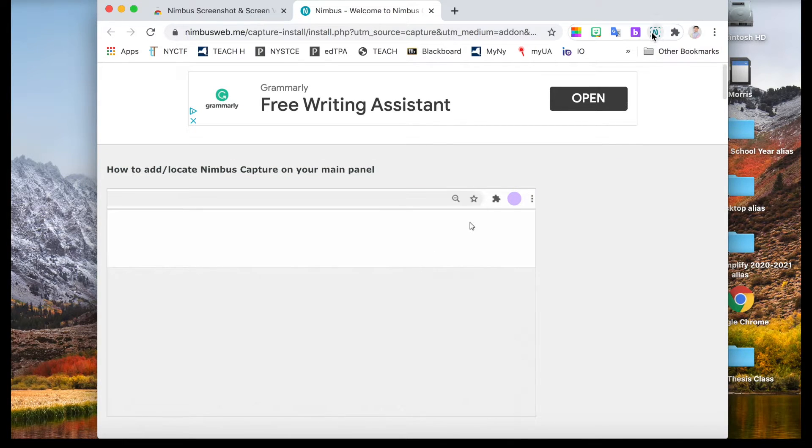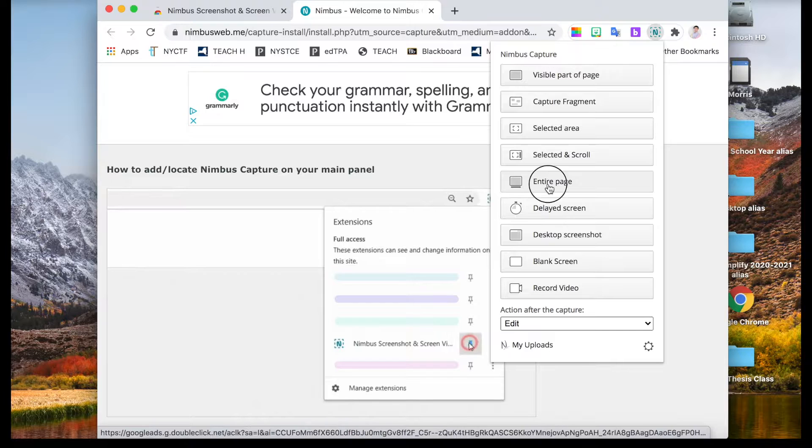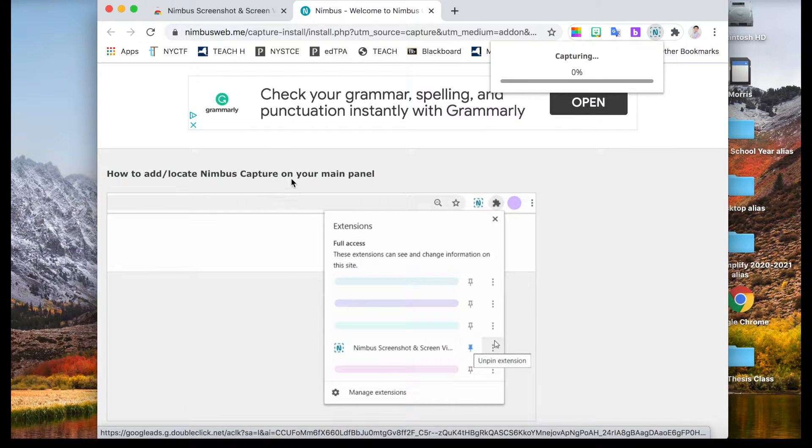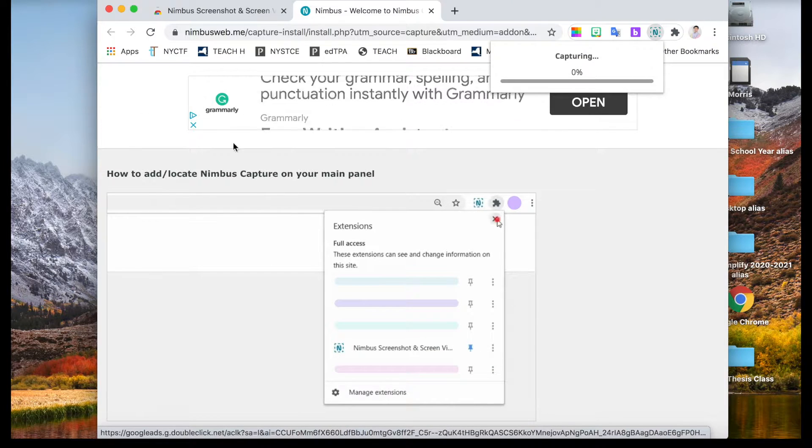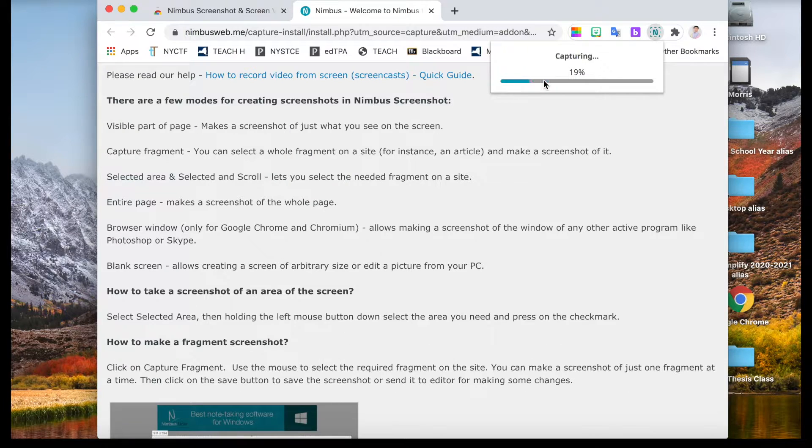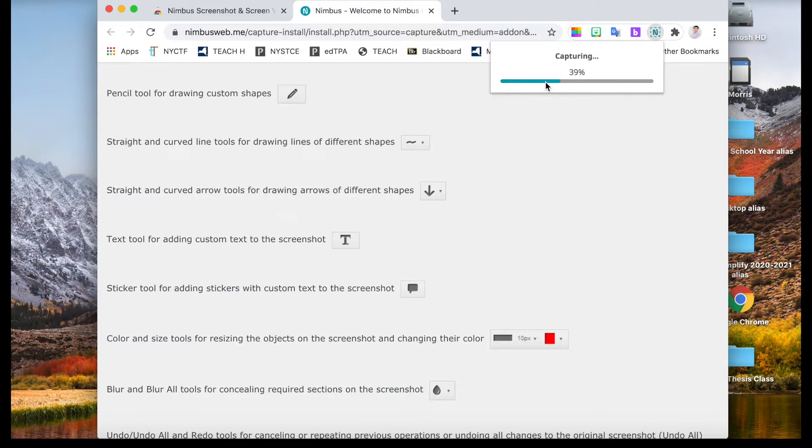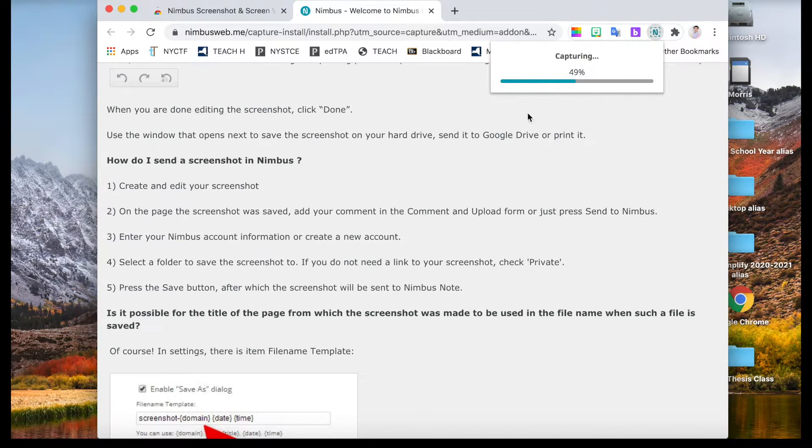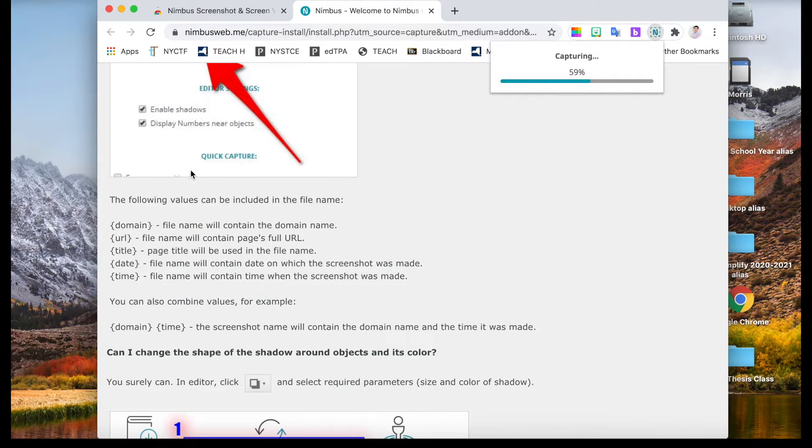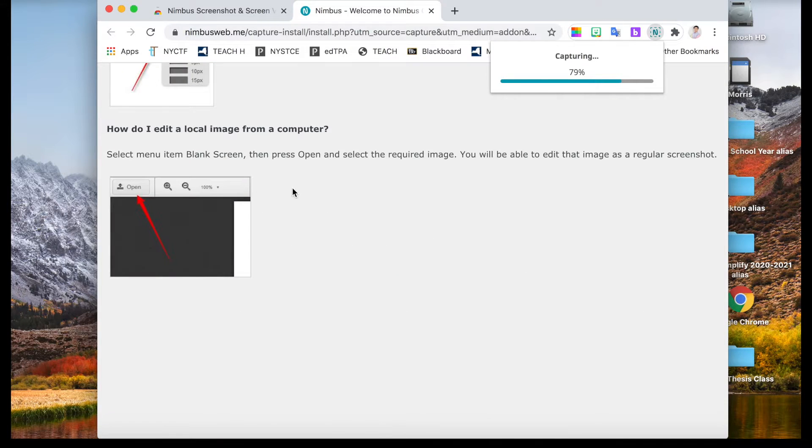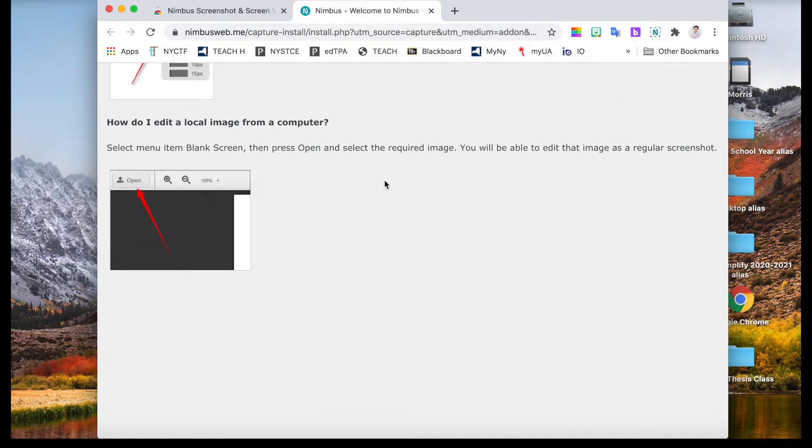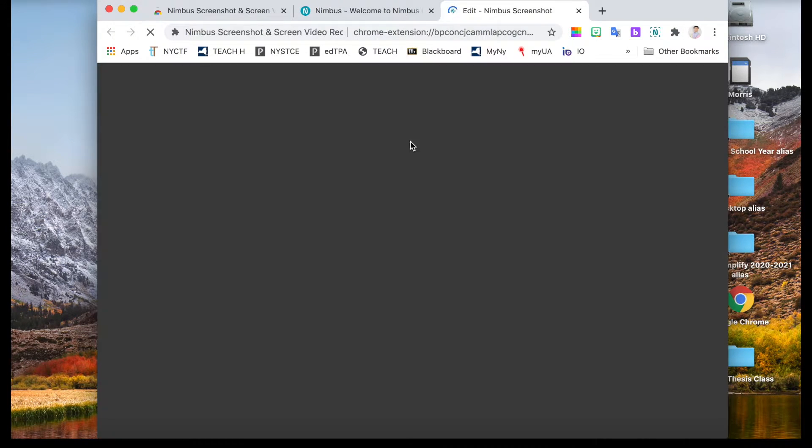And if you want to capture the entire page, which means not only the part you see now, but this capture software is actually helping you to capture the whole entire website. You don't have to just save it and it will automatically pop up in the new screen.